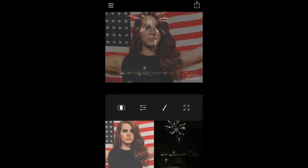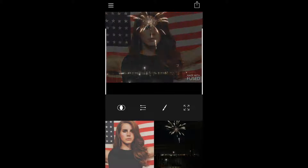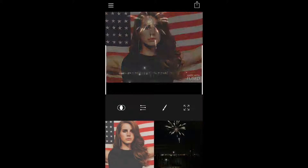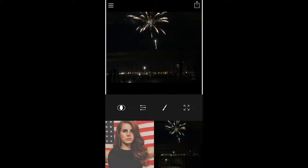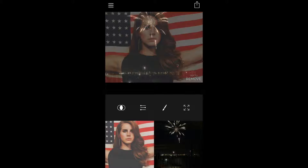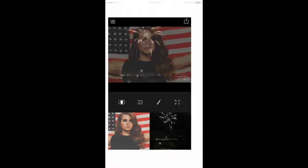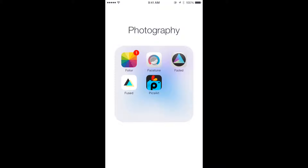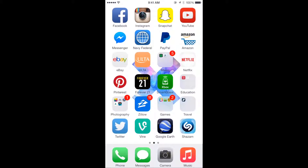Fused is also cool — you can add overlays to your photos. Here's a Lana Del Rey one where you can make it all one image, all the other, or a little bit of both, which I think is awesome. Pixart is just kind of basic — you can draw on stuff and make collages.